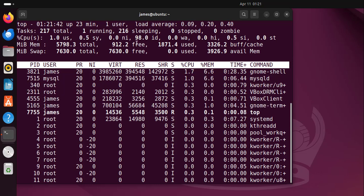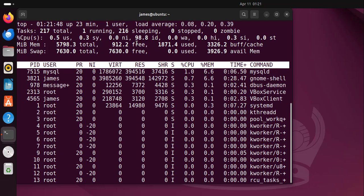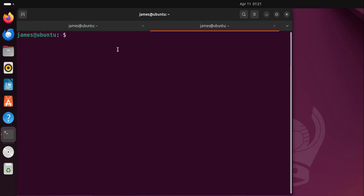Now you can present this information in a better and more interactive way using the htop command. So to demonstrate this I'm going to open a new tab over here.